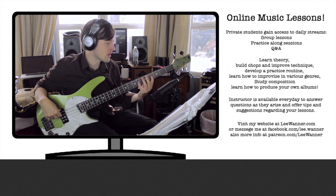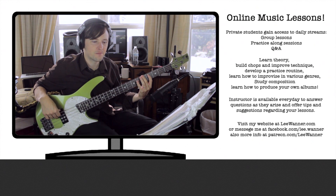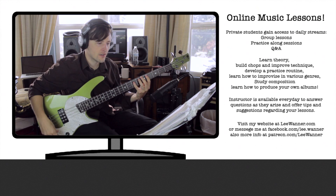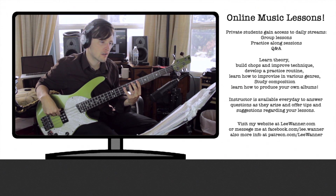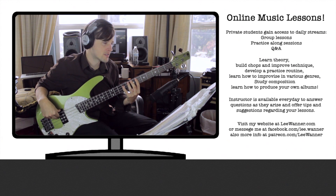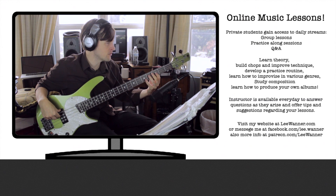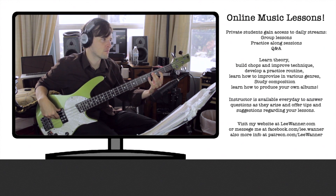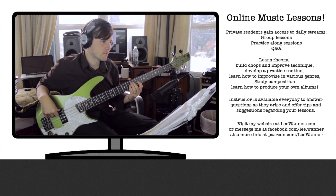If we do an A major triad, it looks exactly the same — it just starts from the A note. So that's easy to remember. B major starts from the B, but it's the exact same shape. It looks the same, feels the same to play. Same way we do C major triad, D major triad, or E major triad.